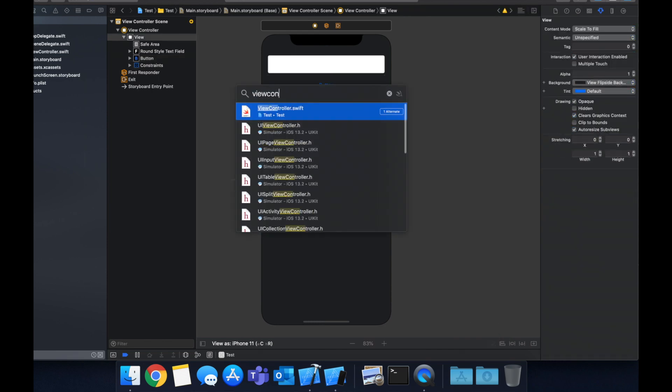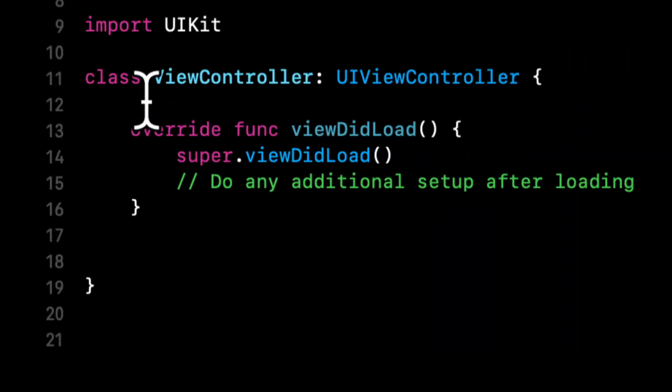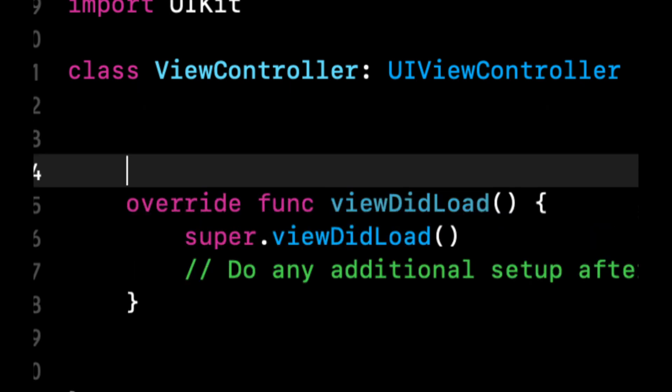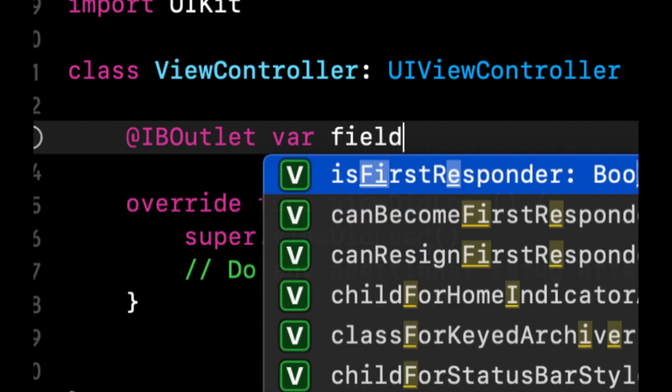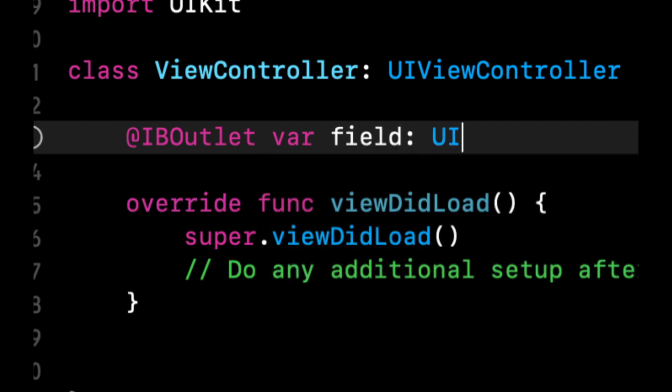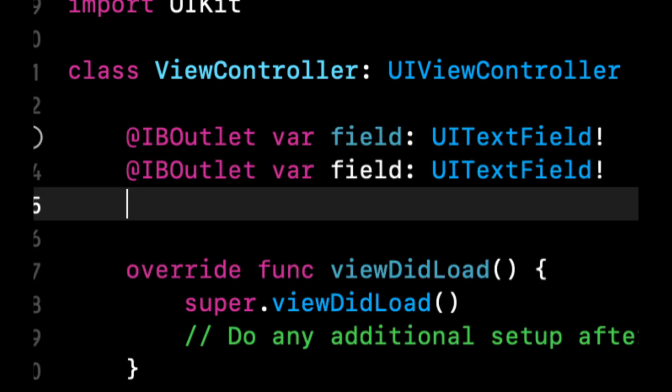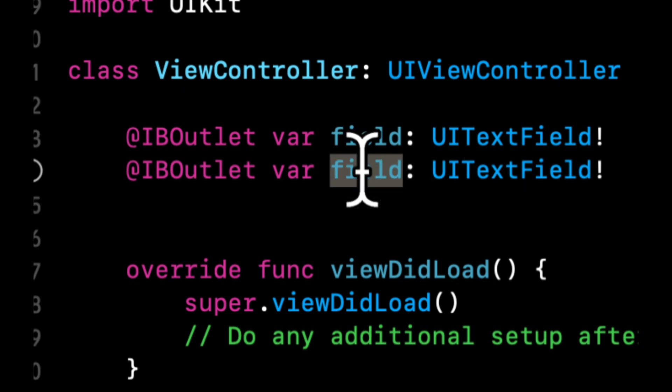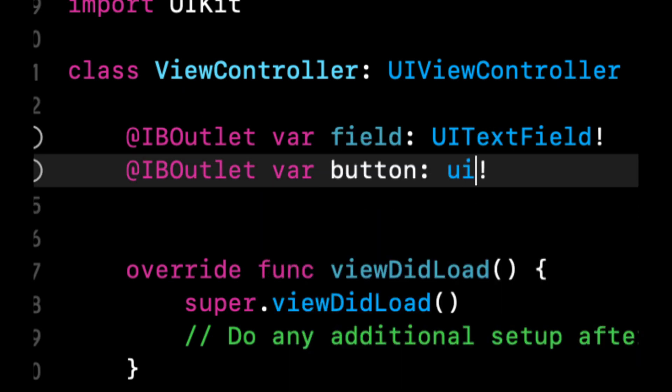Let's head to our view controller and here we're going to create two outlets to connect to our button and text field so we can reference them in code. So we're going to call it field, the UI text field. We're going to call this one button and it is a UI button.